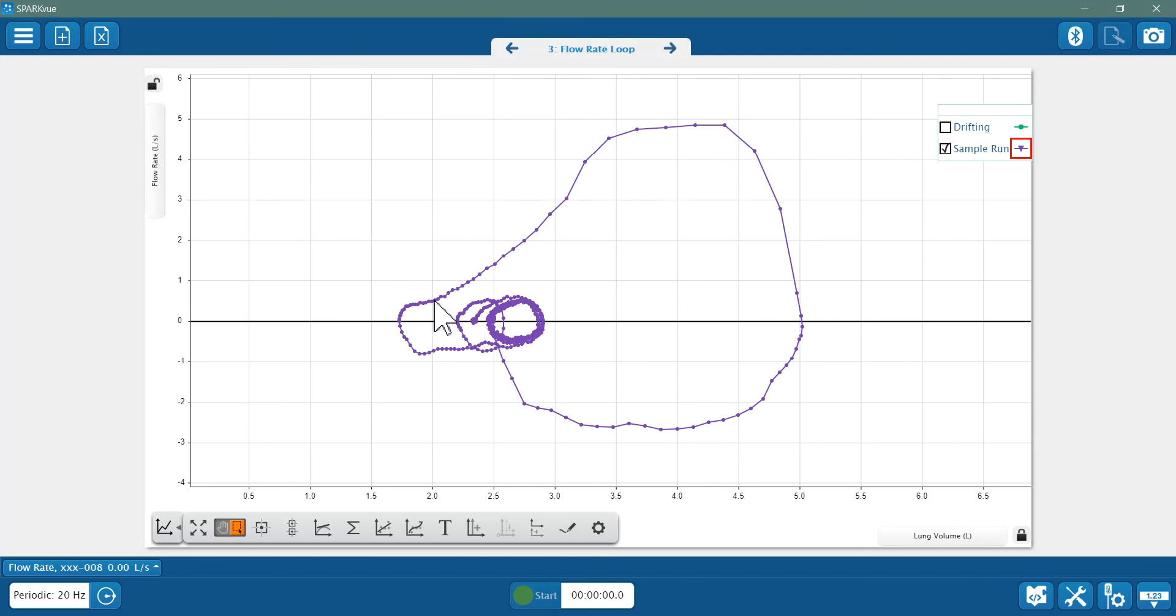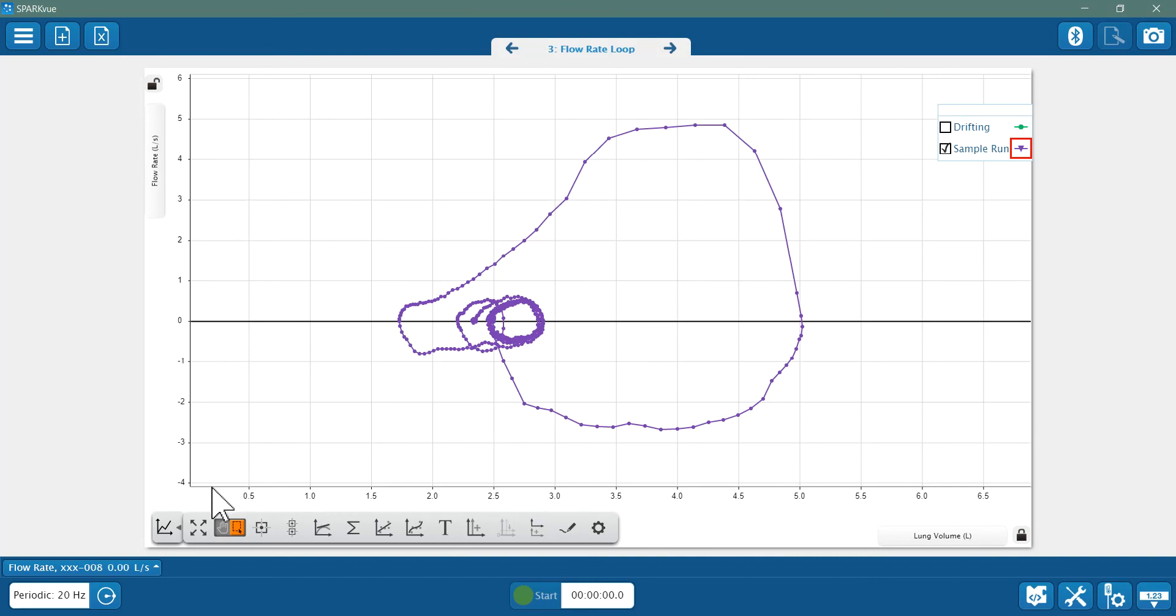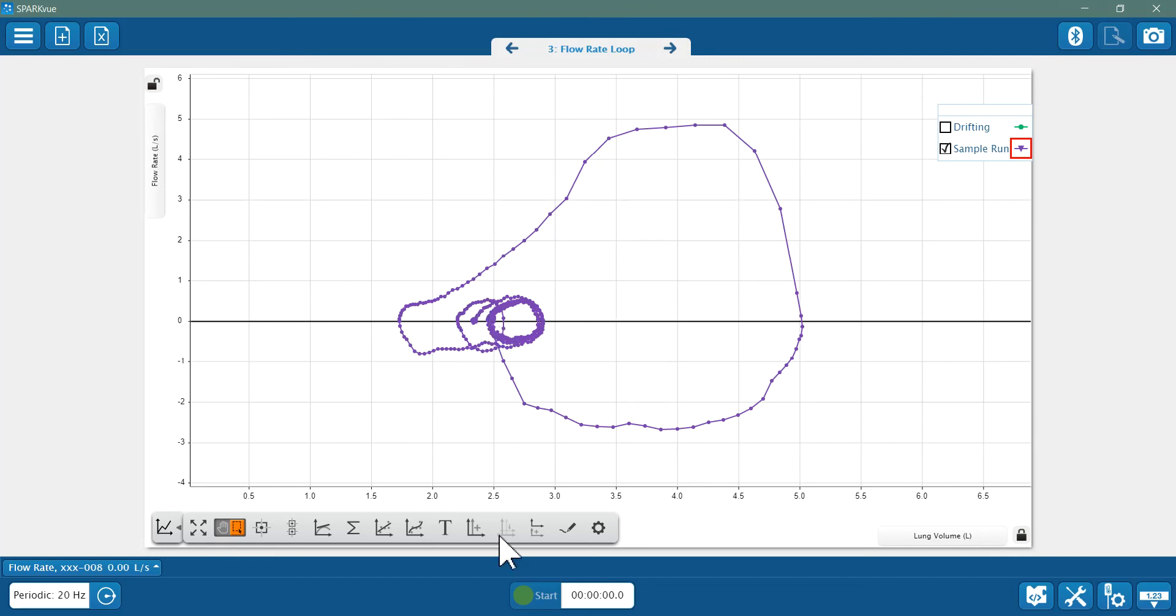In clinical settings, the flow volume loop is usually seen with the lung volume here on the x-axis decreasing—that's from high to low rather than increasing. So here in Spark View we've got increasing low to high. So you might be wondering why your data looks like a mirror image when comparing to clinical data, because we have a reverse direction on the x-axis here in Spark View.